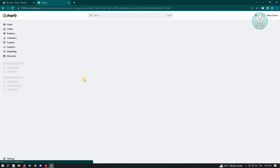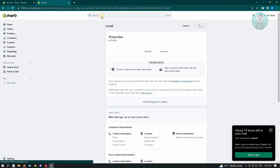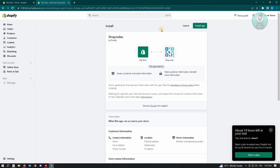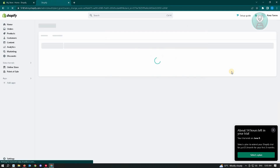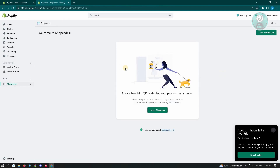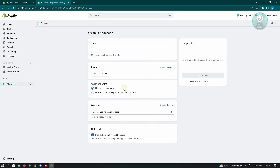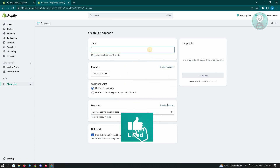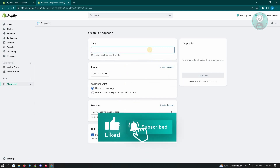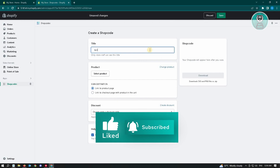Wait for this to load up. It's going to reload the page on your Shopify account and ask for permission, so just click on 'Install App'. It's then going to ask us to create our new shop code — just click on 'Create Shop Code'. Here you can add a title for your shop code.